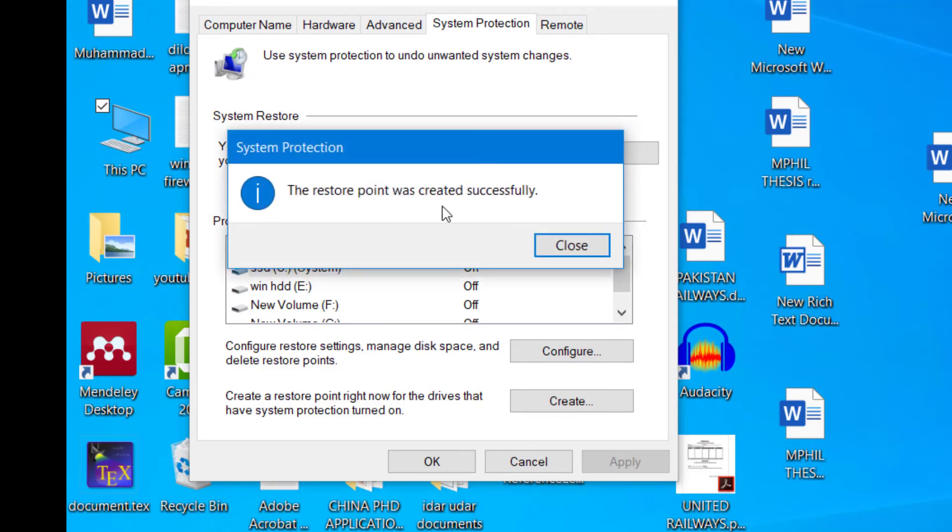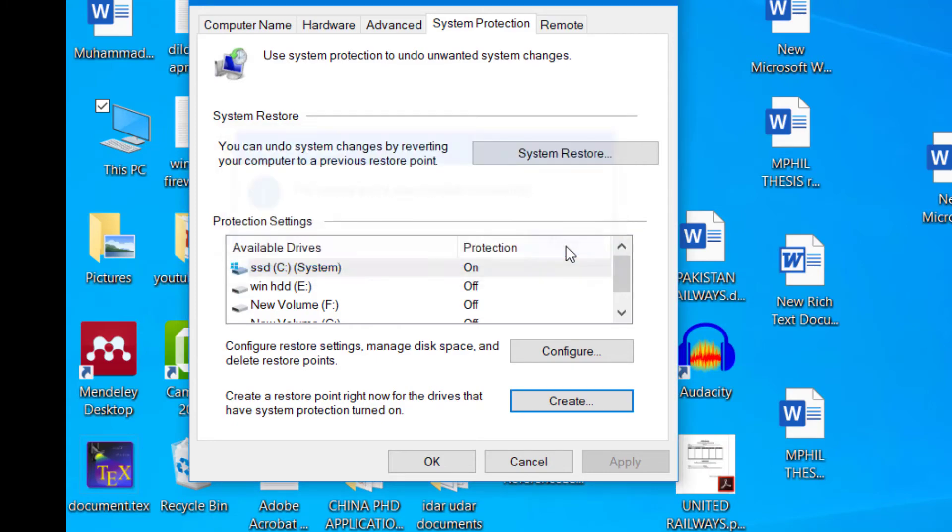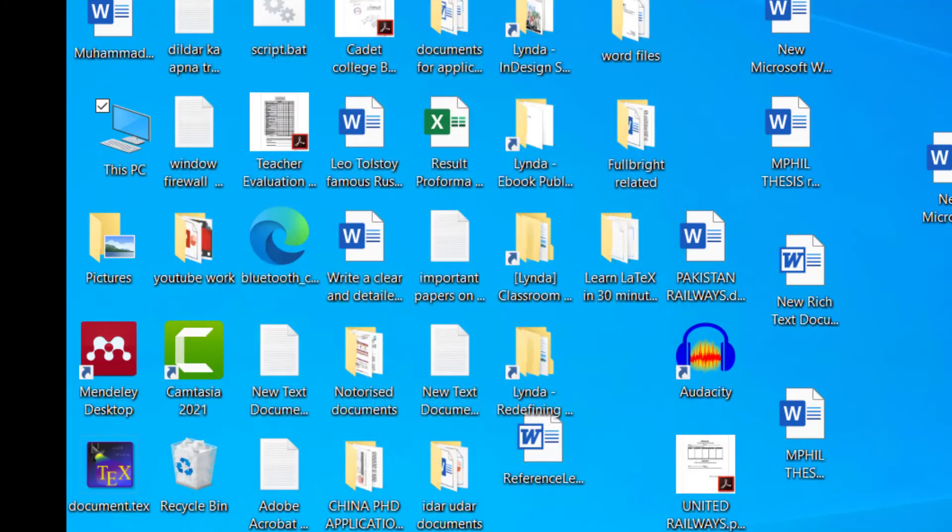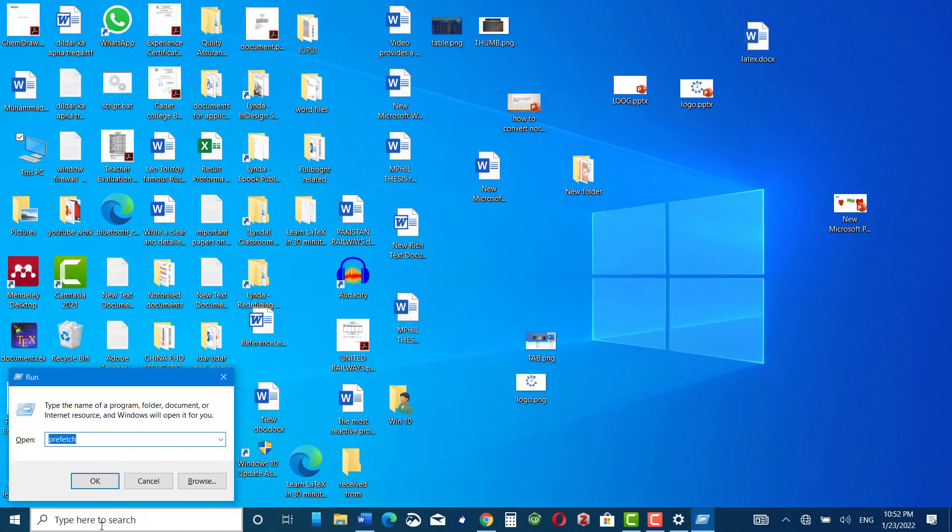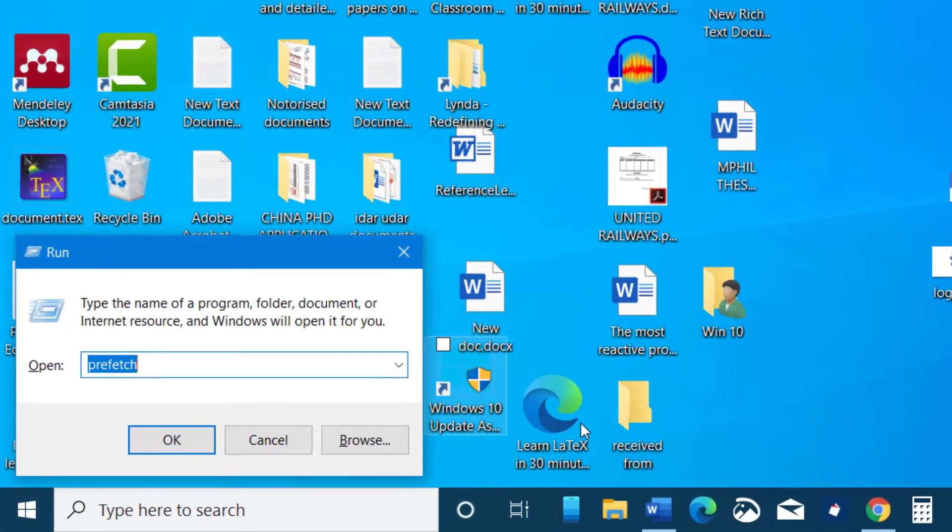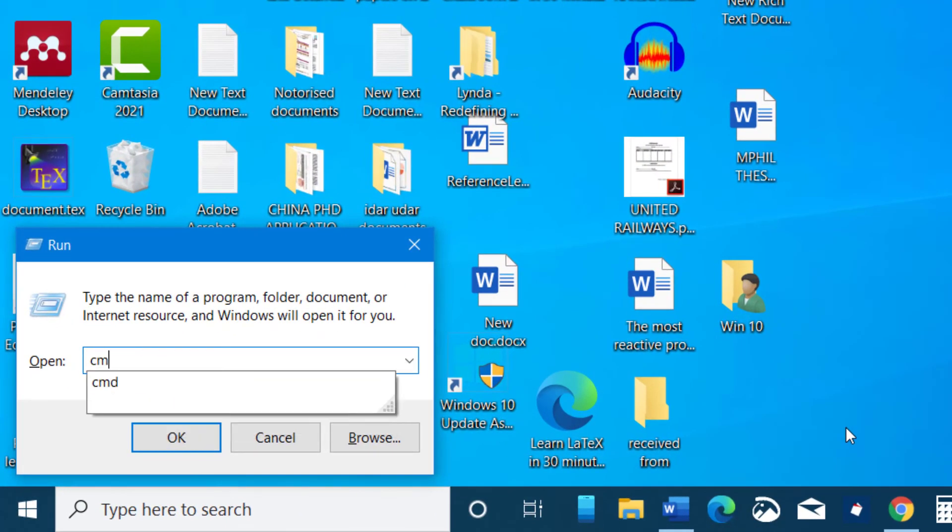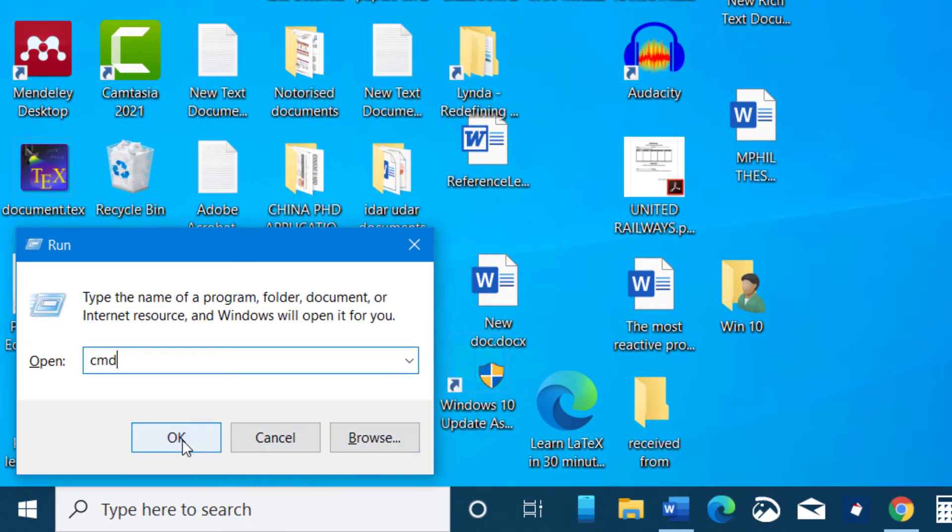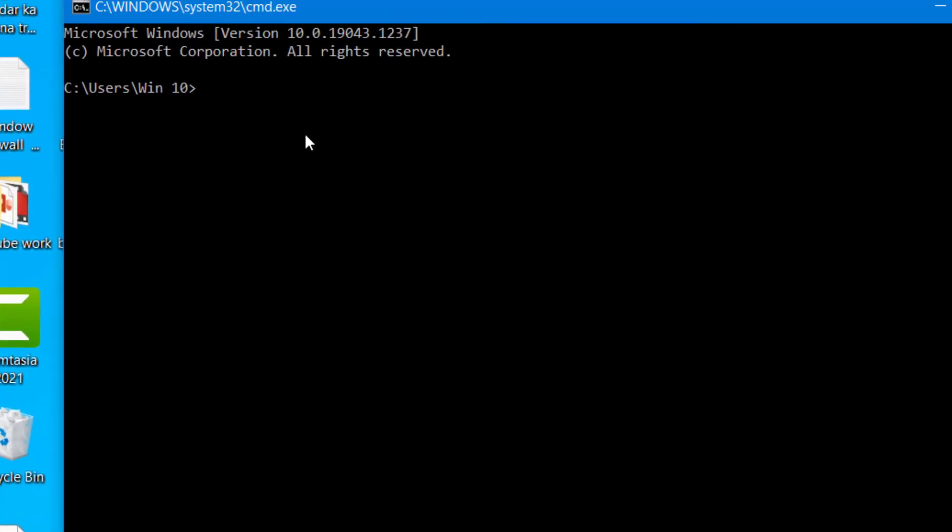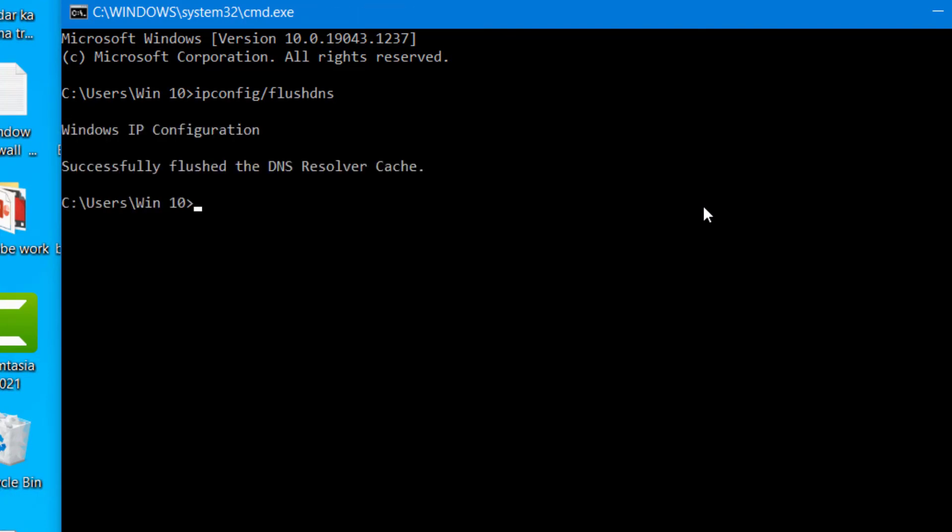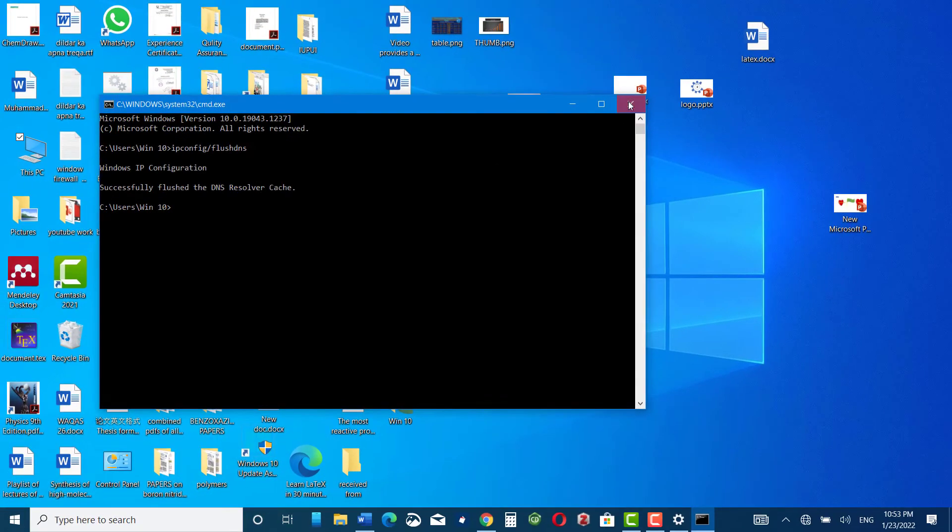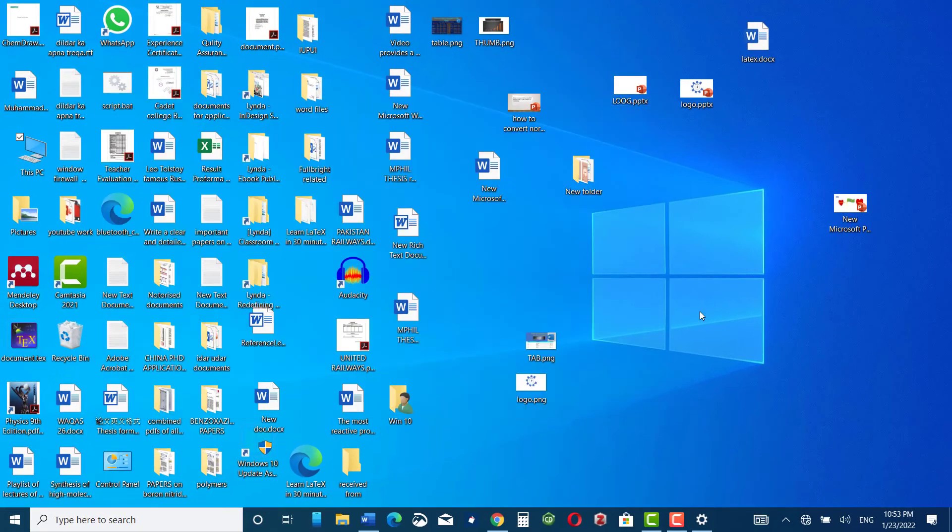Now we will again go to our run command and here we will write CMD to open command prompt. Click OK. Just type ipconfig /flushdns. This will remove all the unnecessary DNS files. Now press enter. Successfully flushed the DNS resolver cache, close it.